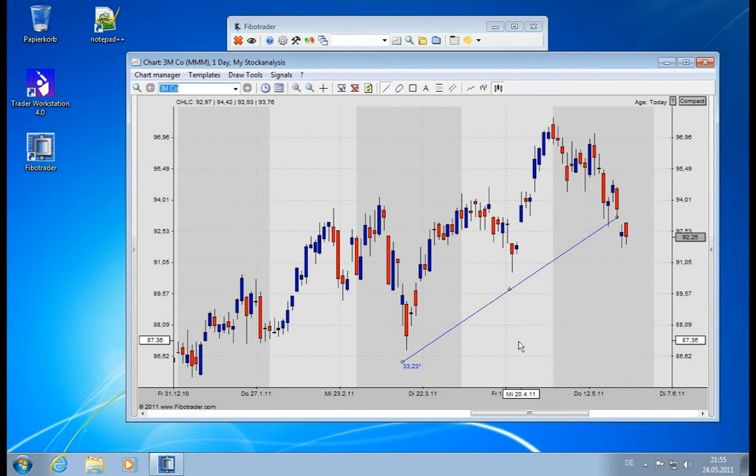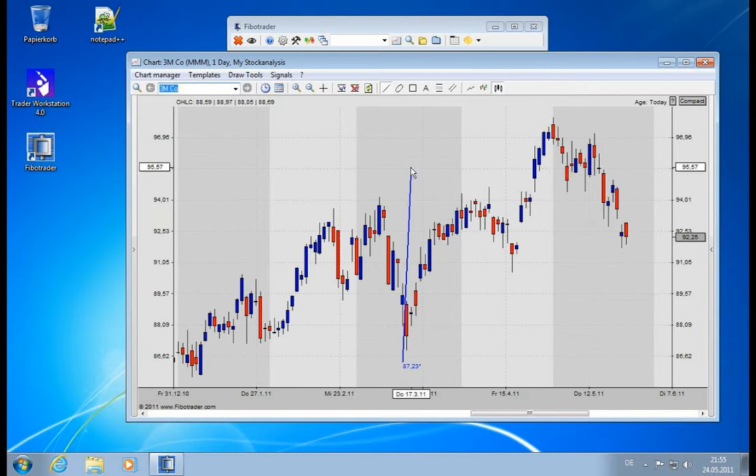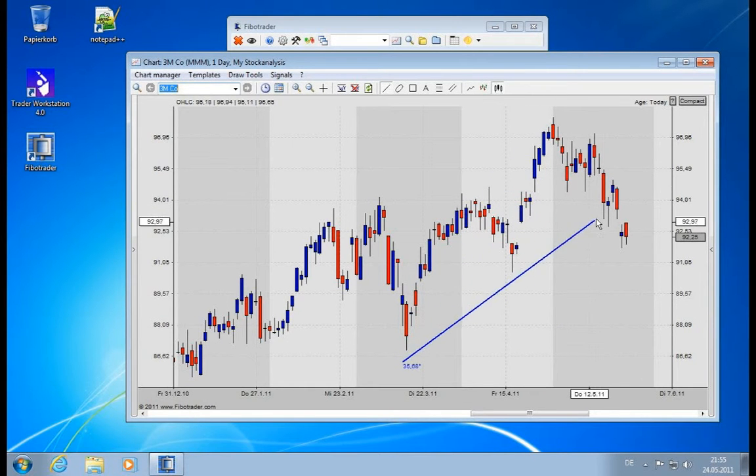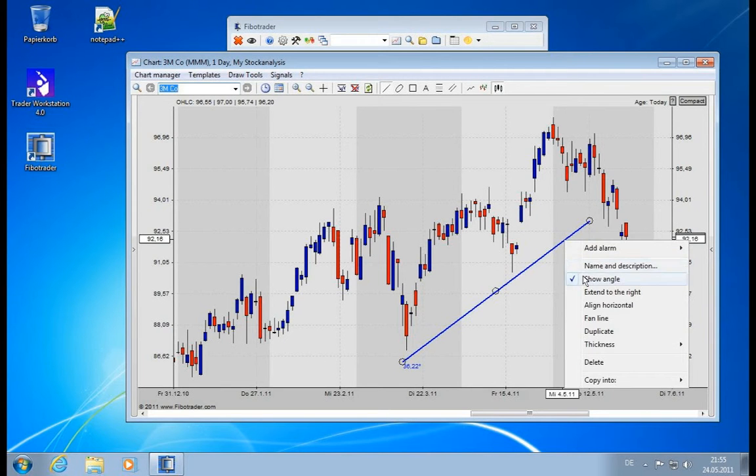You can also show the angle of the line, simply as a text number.